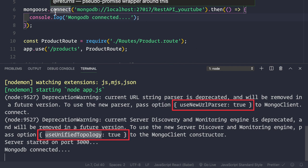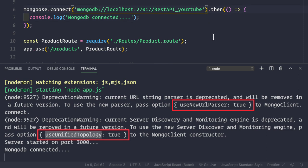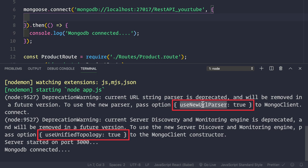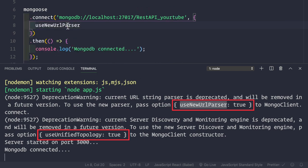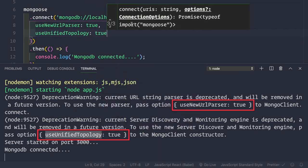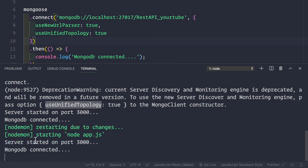Whenever we use mongoose.connect(), the first parameter is the URL, and the second is an optional options object. Even without options it will work, but you'll get the deprecation warnings. So we pass in the options as the second parameter: useNewUrlParser set to true and useUnifiedTopology set to true. After saving, we see the message 'Server started on port 3000' and 'MongoDB connected', and all deprecation warnings are gone.